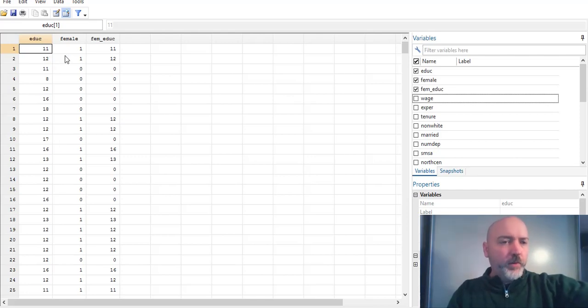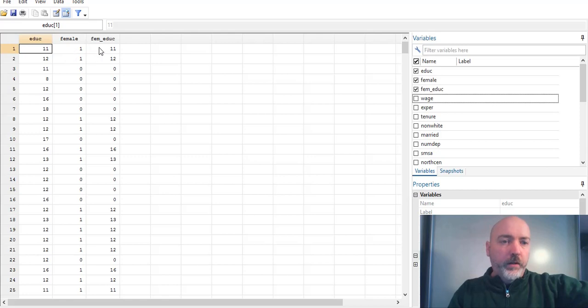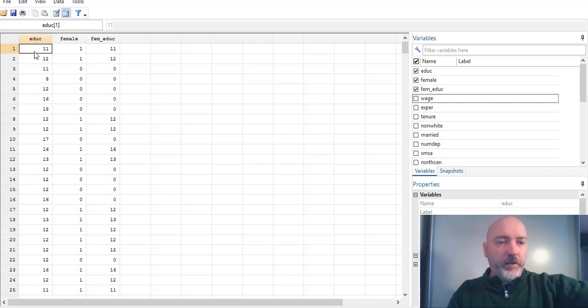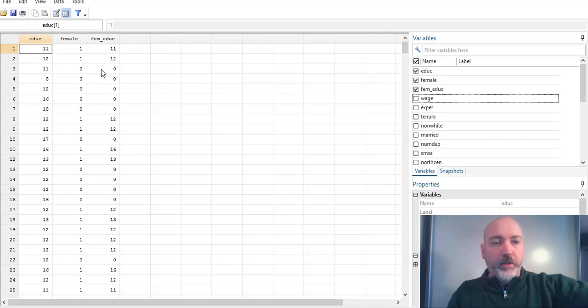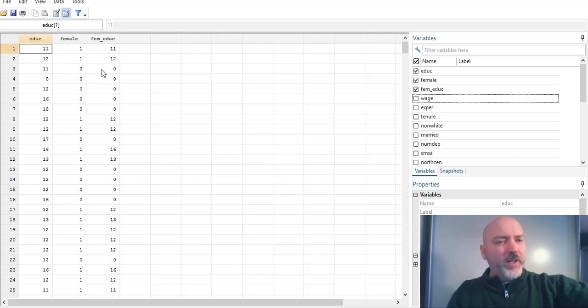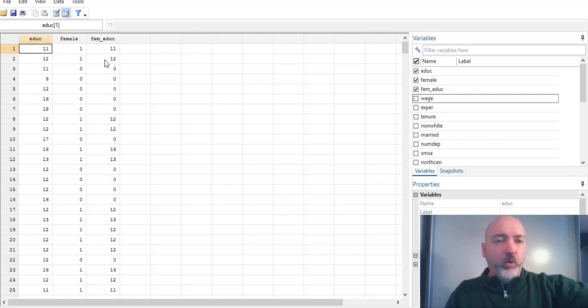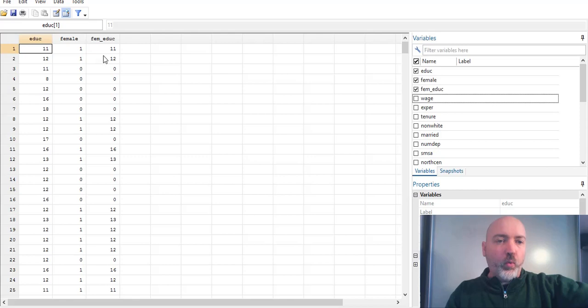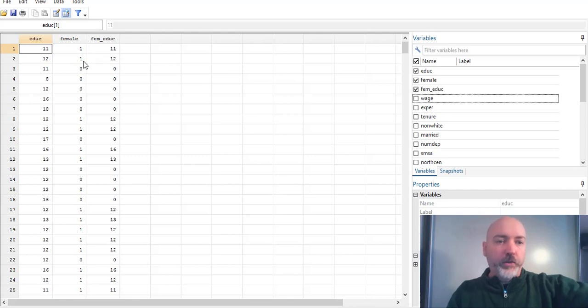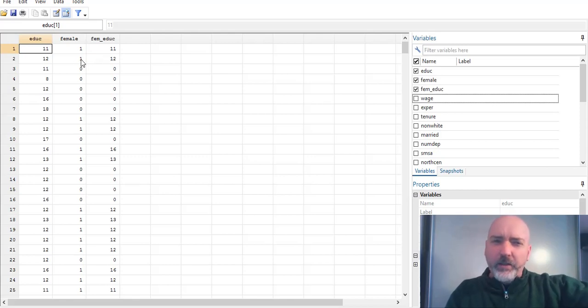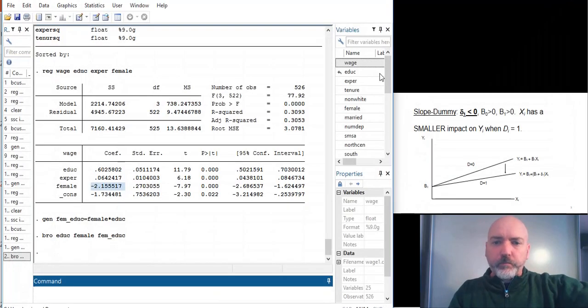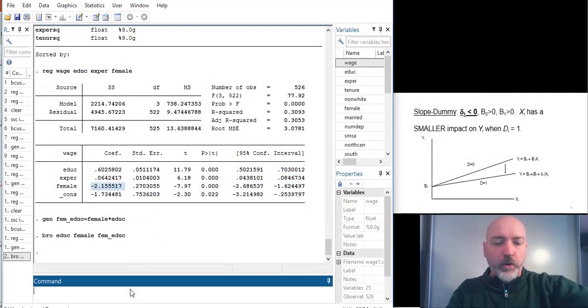And of course we see, when female is equal to 1, then our interaction term takes on the value of the X variable, education. When female is equal to 0, the interaction takes on the value 0. So again, it gives us that idea of double counting. This education value essentially appears twice in the regression line when female is equal to 1, looking for that additional impact.